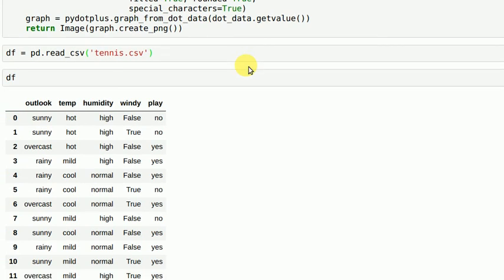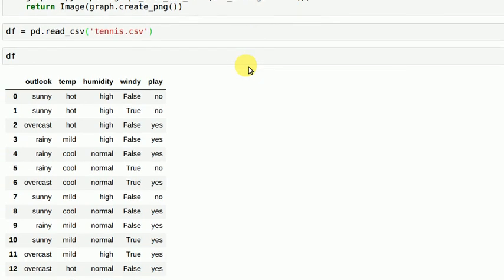You have four variables: outlook, temperature, humidity, windy, and your final output variable which is play.